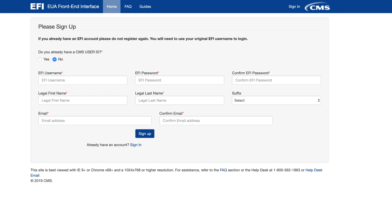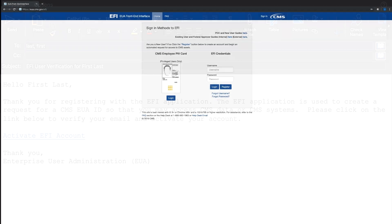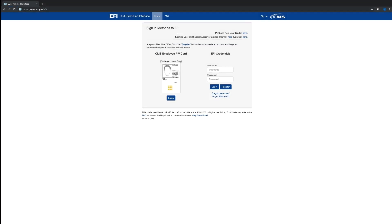You will receive an activation email in response to the EFI account request you just entered. Once you receive the activation email from EFI, click on the Activate EFI Account link within the email. Please check your email junk folder if you do not receive the EFI account activation email within 20 minutes. Once you have activated your account, log in to EFI using the EFI username and password you just created.